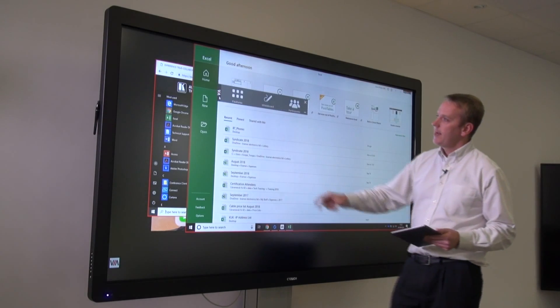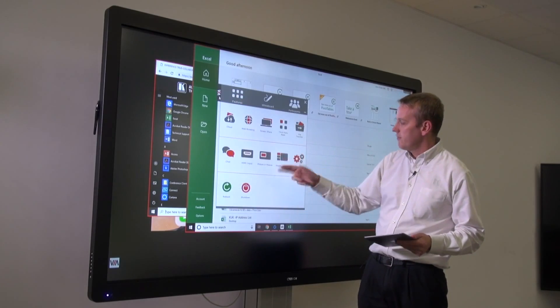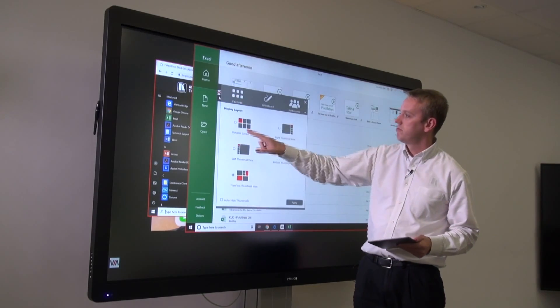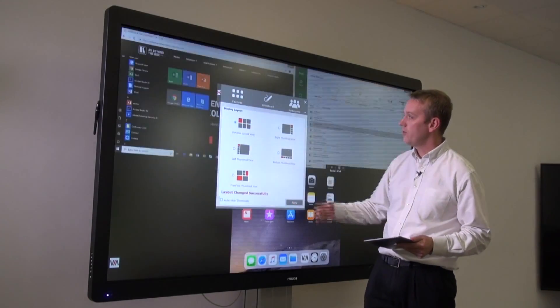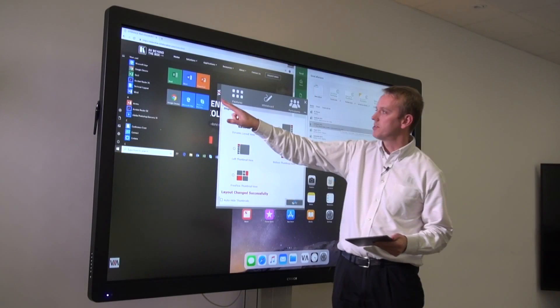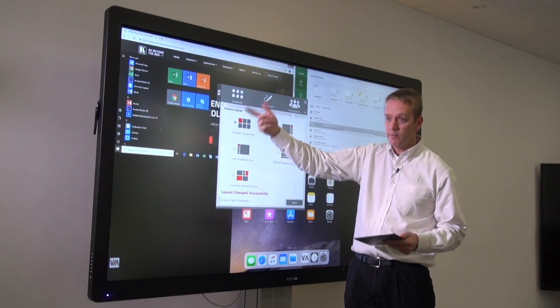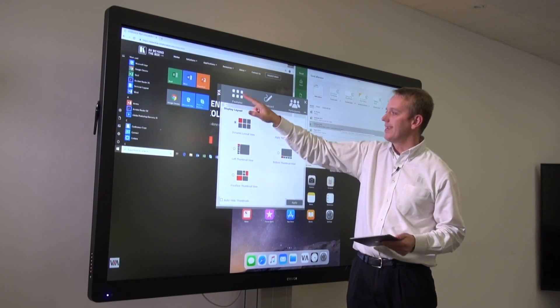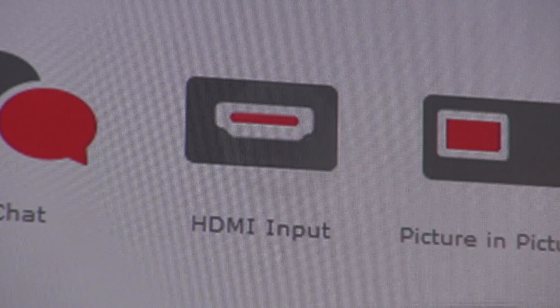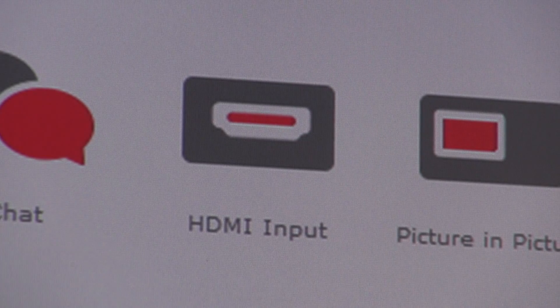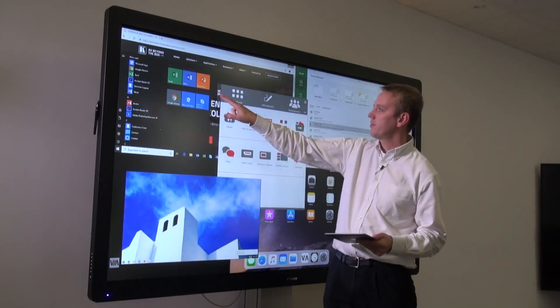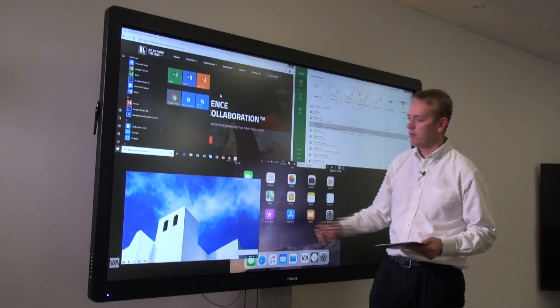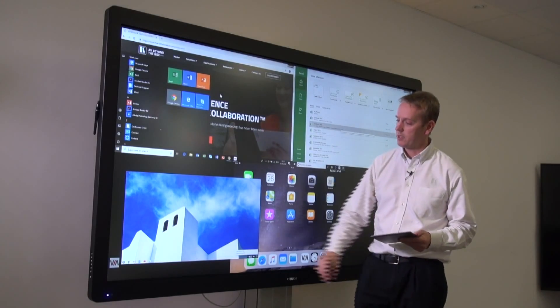Let's switch the display layout back to the default dynamic view that we use in Via Campus Plus. We've got an HDMI input. I can turn that on, and you see we've got the input now coming from the capture card.